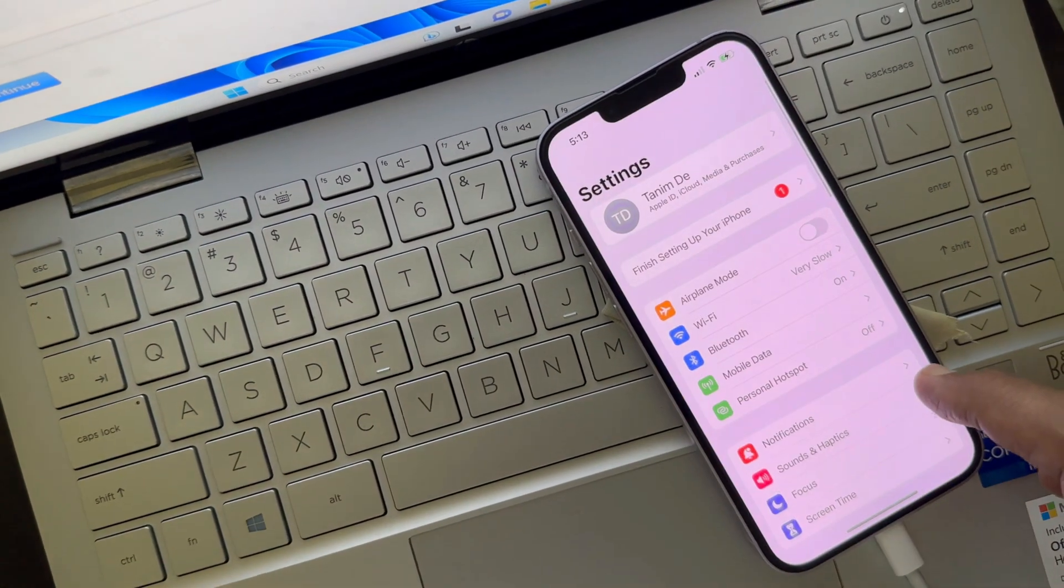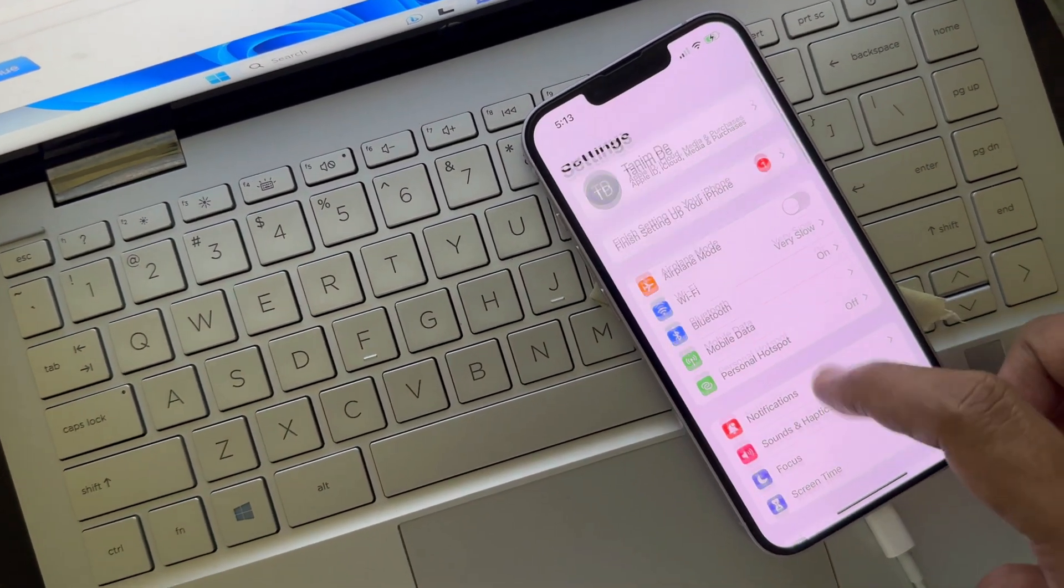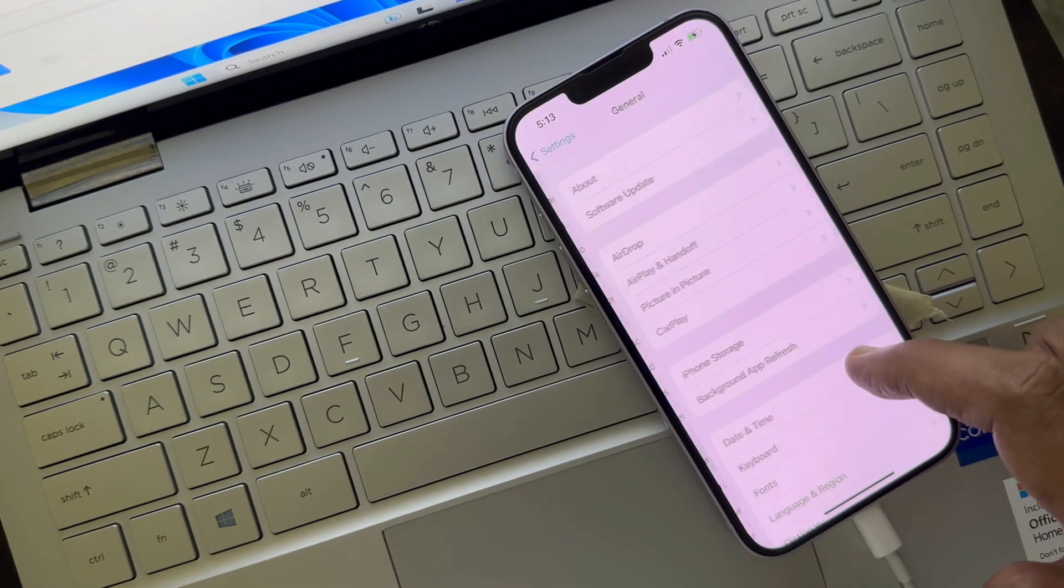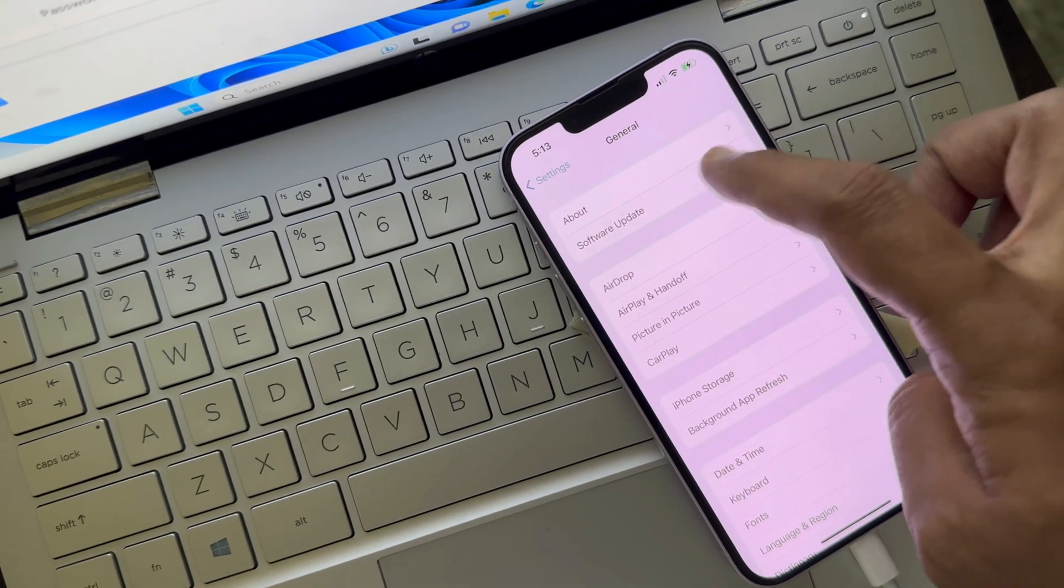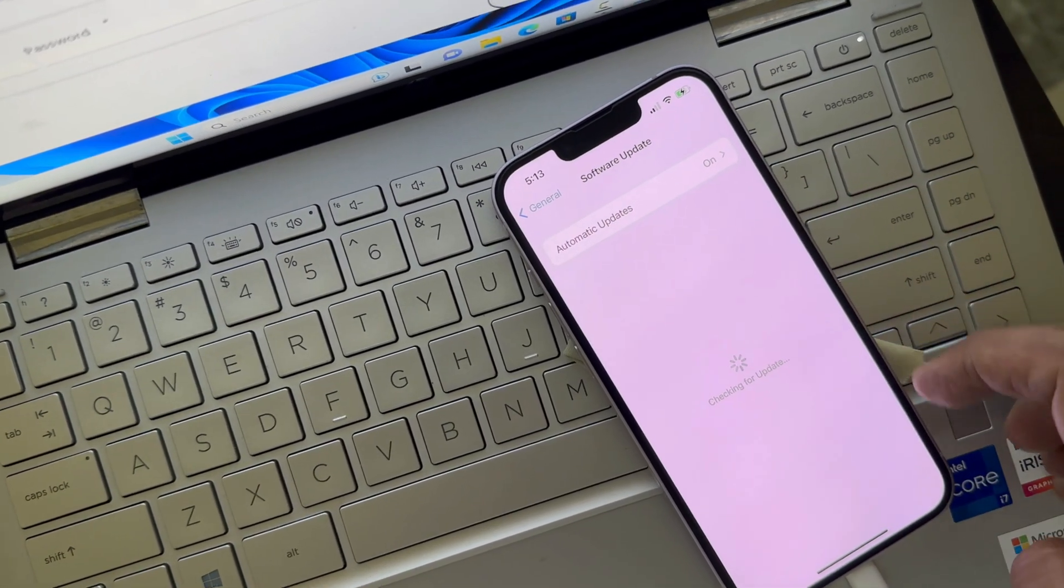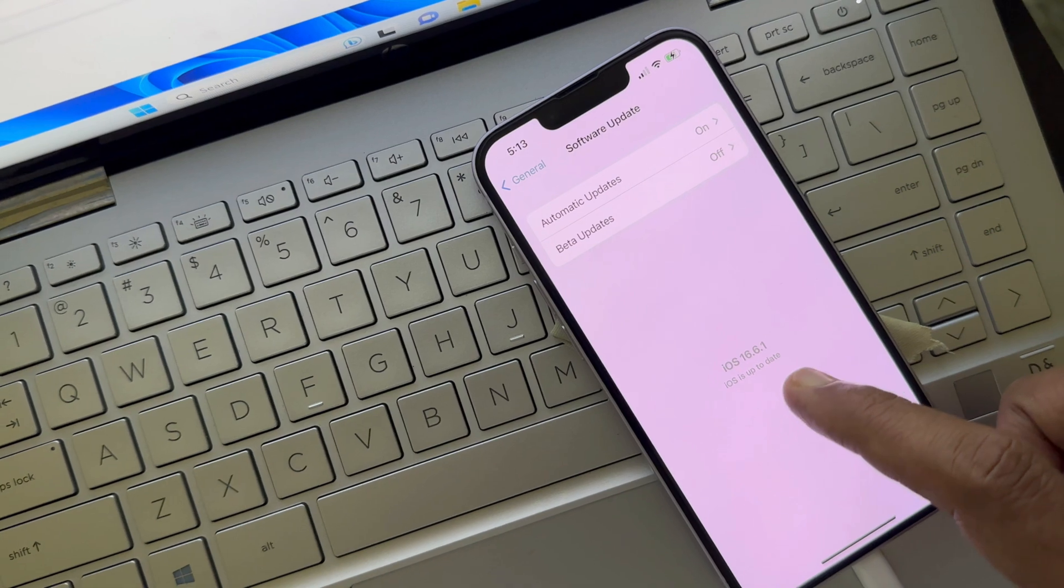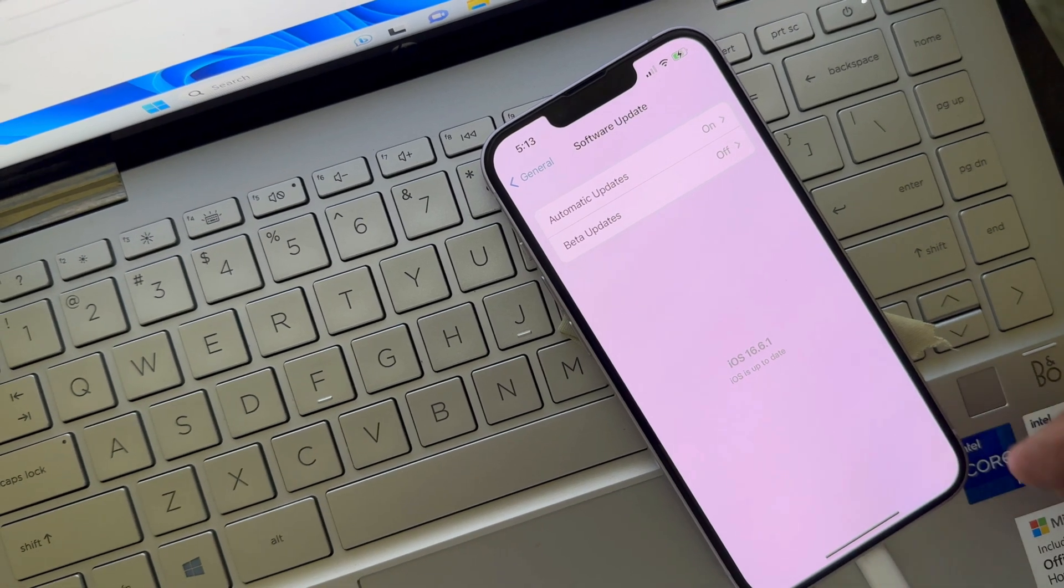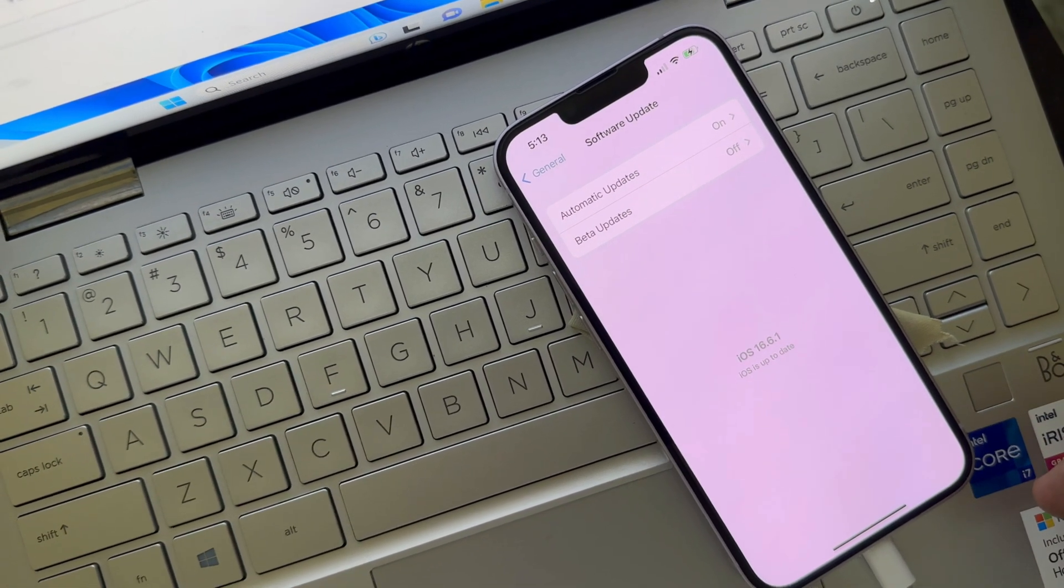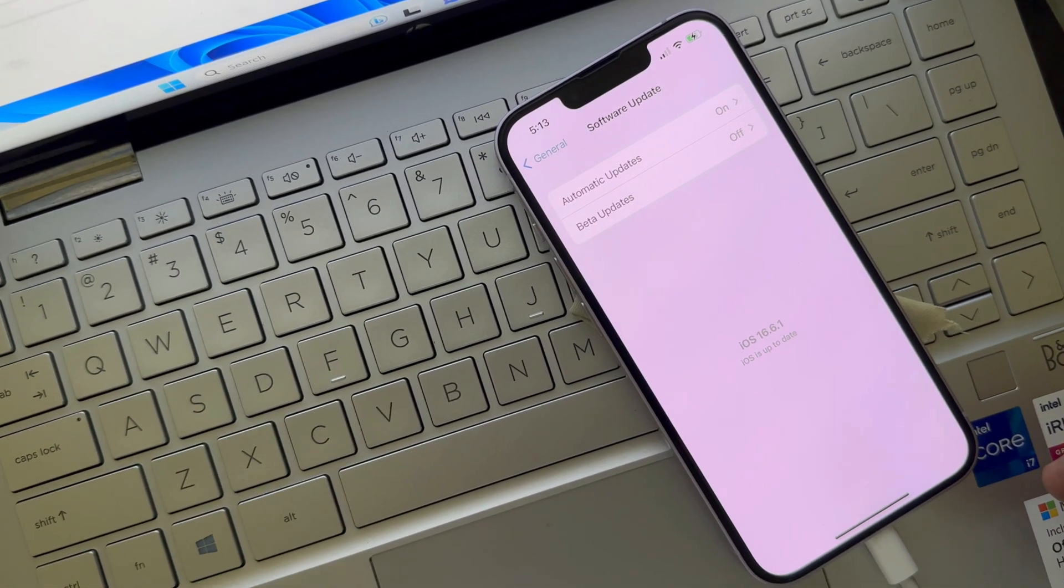Now tap Settings, go to General, and then Software Update. You will see your iOS version is 16.6.1. These are the steps to downgrade iPhone from iOS 17 beta to iOS 16.